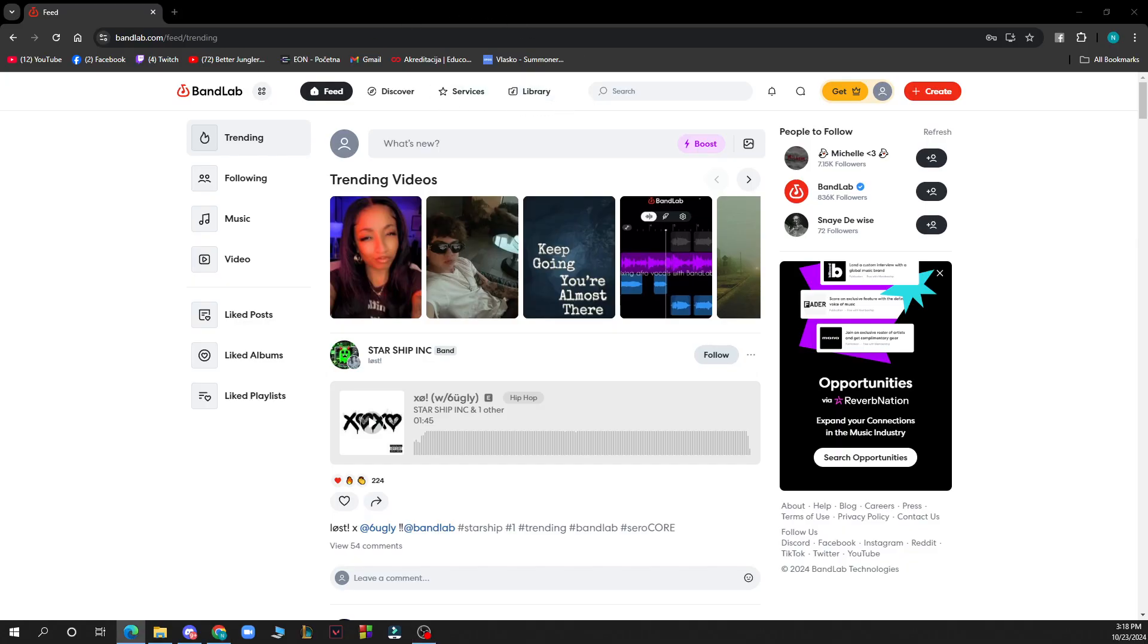Now let's see how you can add different tracks in BandLab. Adding different tracks in BandLab is a great way to create complex and rich compositions.